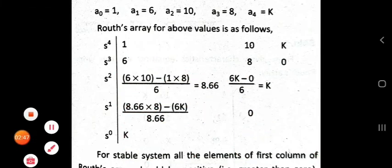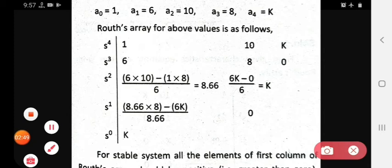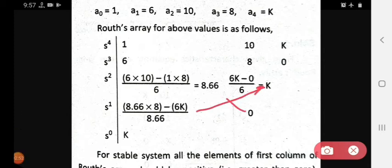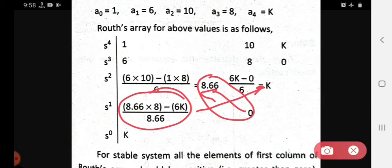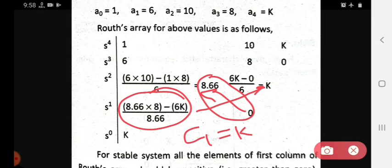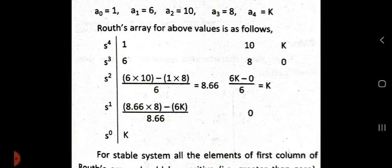We then find d1 using c1 and b2. After solving, the numerator term becomes 0 and d1 simplifies to K. So c1, after full evaluation through the Routh array, yields the last first-column element equal to K.